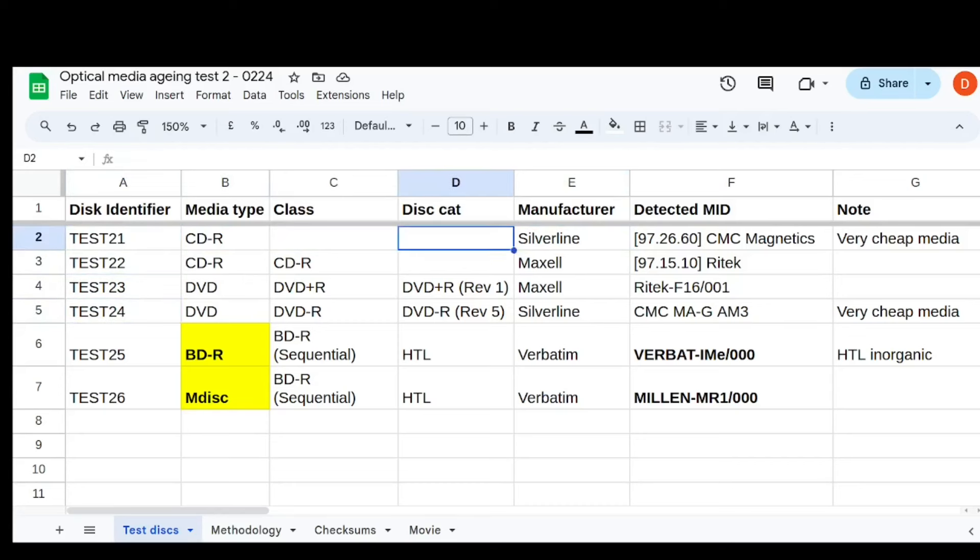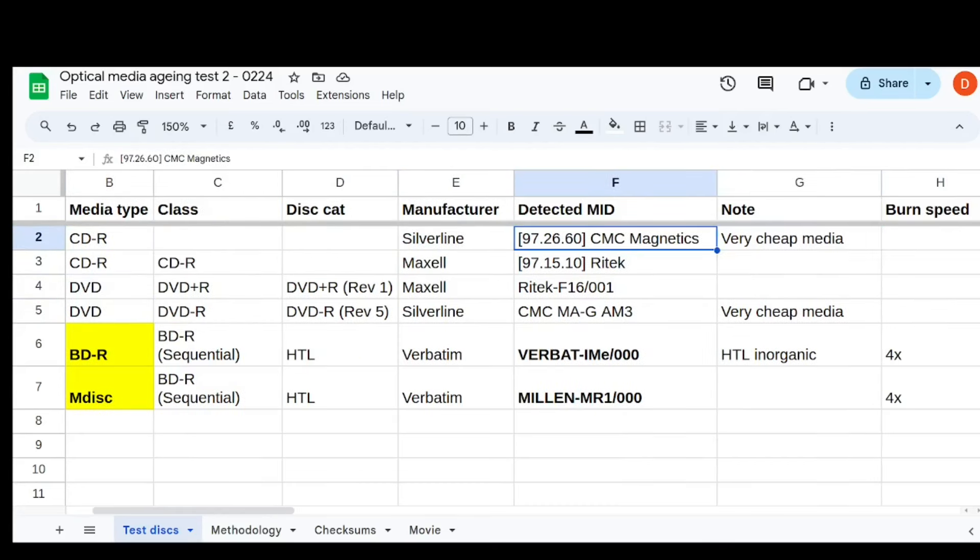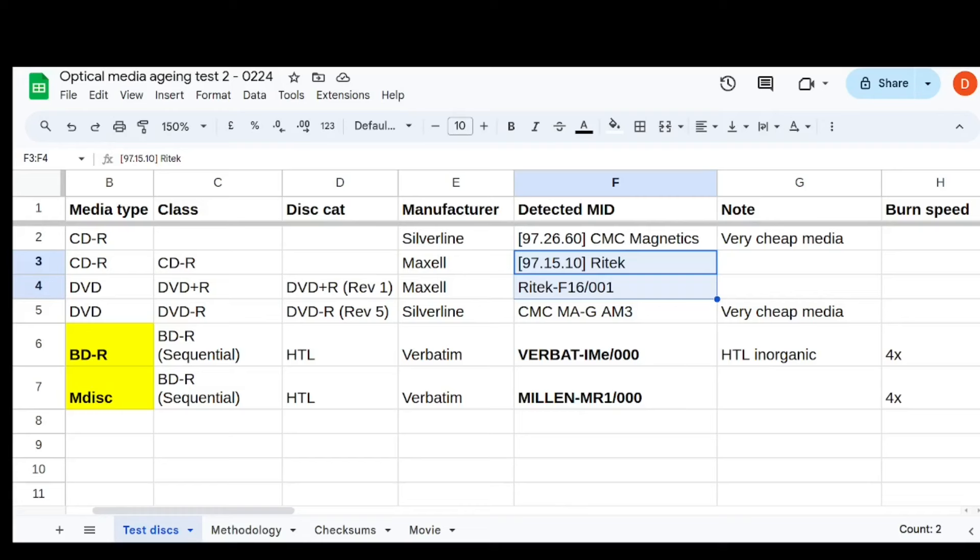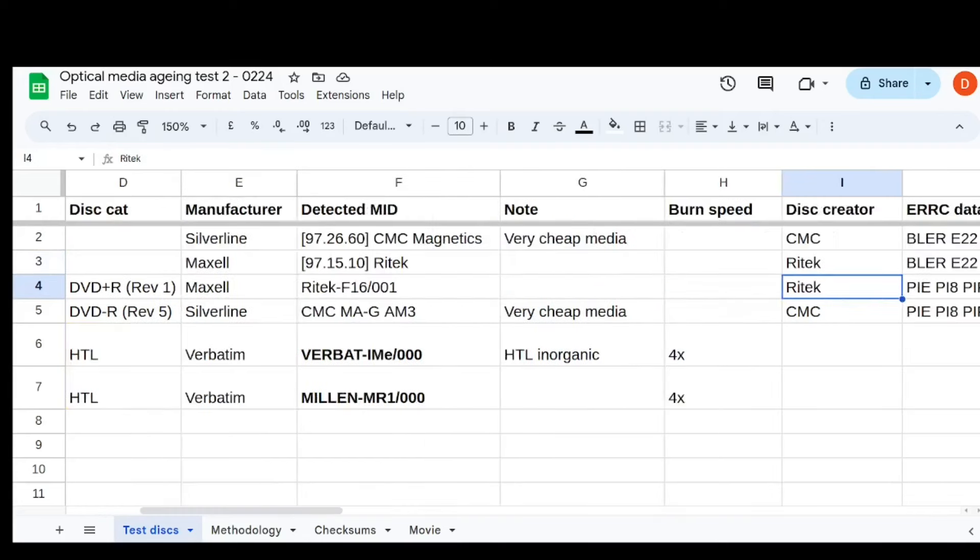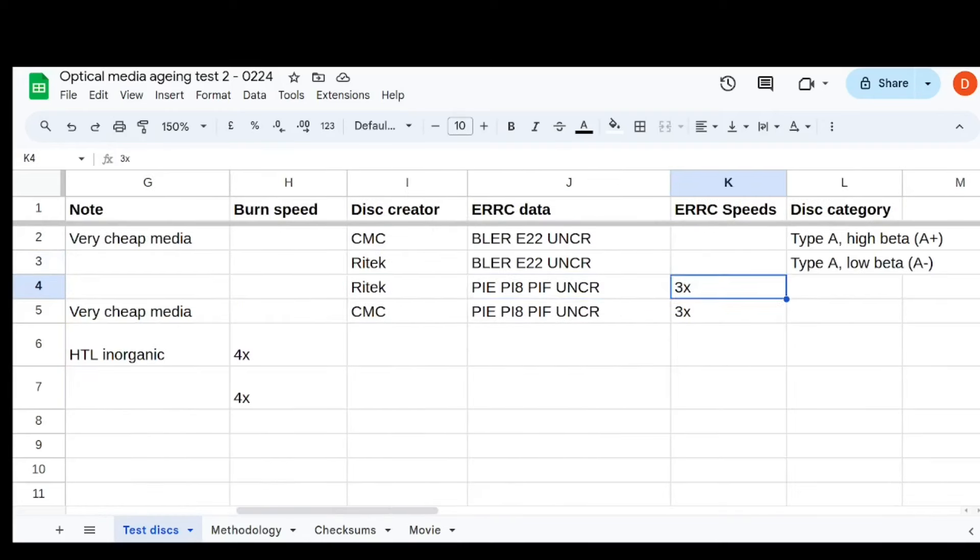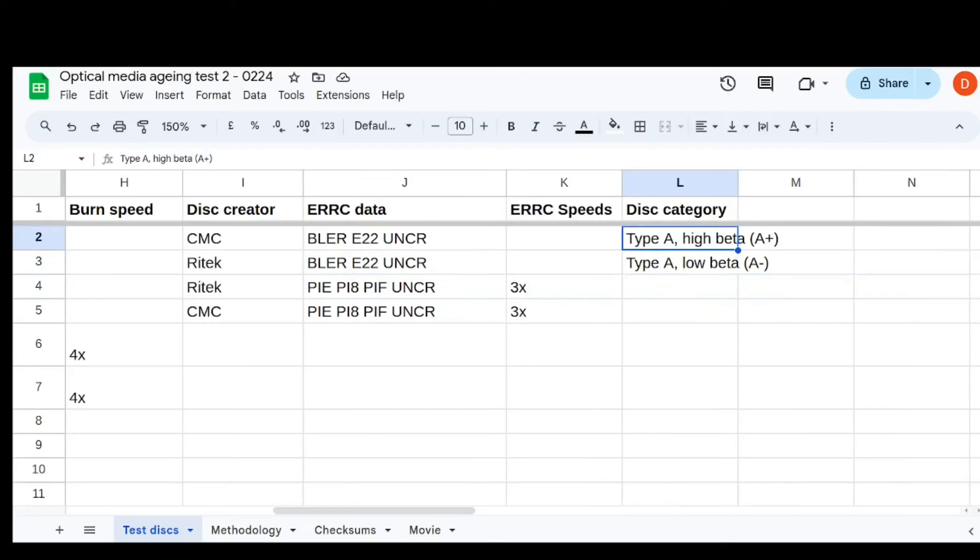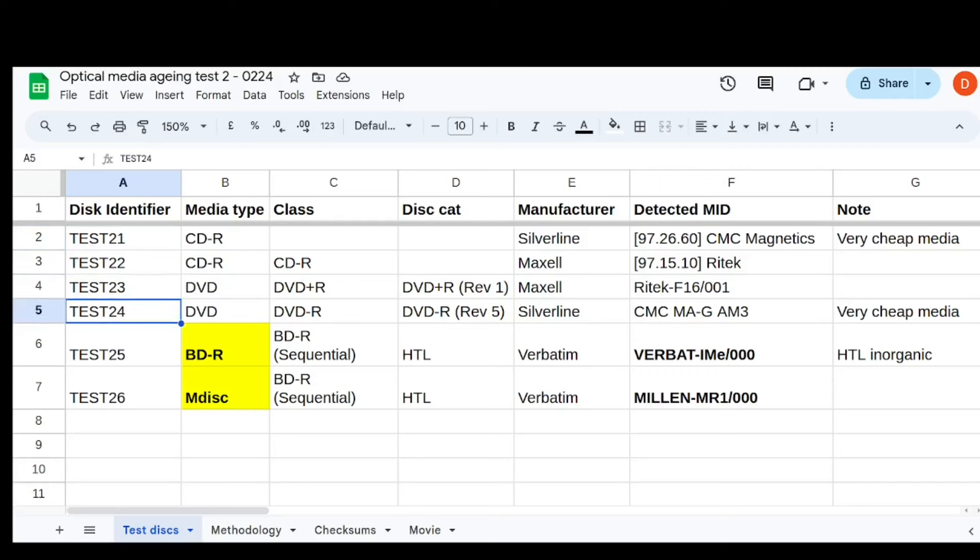Two of them are CDs, two of them are Blu-rays. CMC is the first one, and the other ones show up, the Silverline, which is the cheap brand. The CD and DVD both show up as CMC, and the Maxell both show up as MID detected of Ritec. So we should get an interesting data point here of whether Ritec or CMC made media manages better. I just recorded like all the details I could get, like the ERRC data, and also this disc category thing, which only showed up for the CDs, as you can see. This one actually claims to be high beta and low beta. I'm not too sure what these things are and whether there's any significance to them.